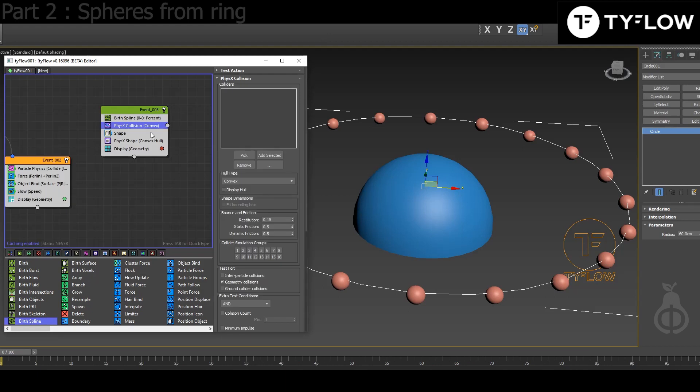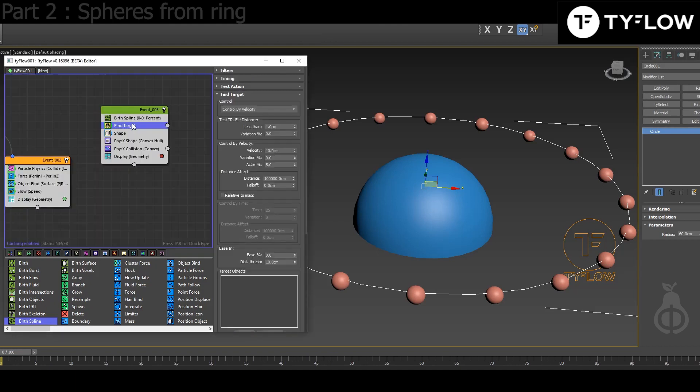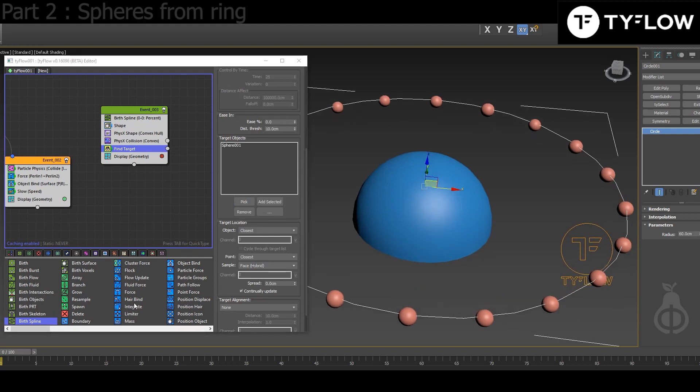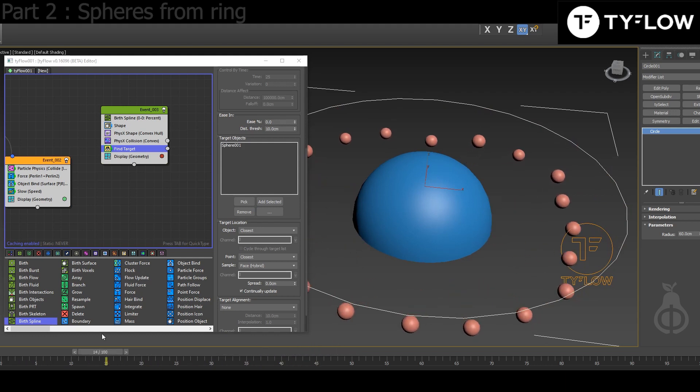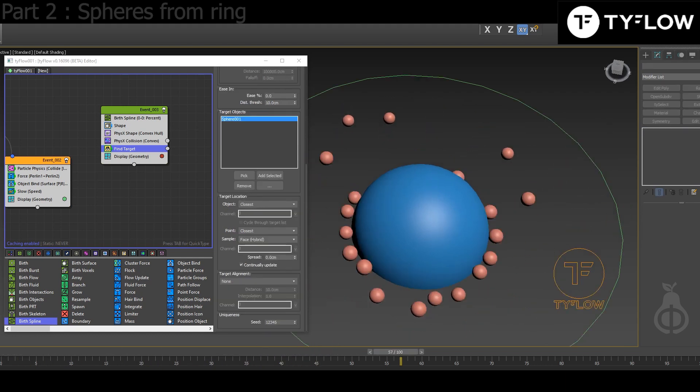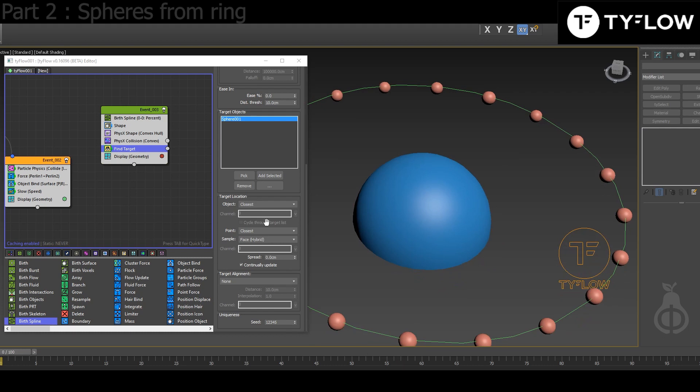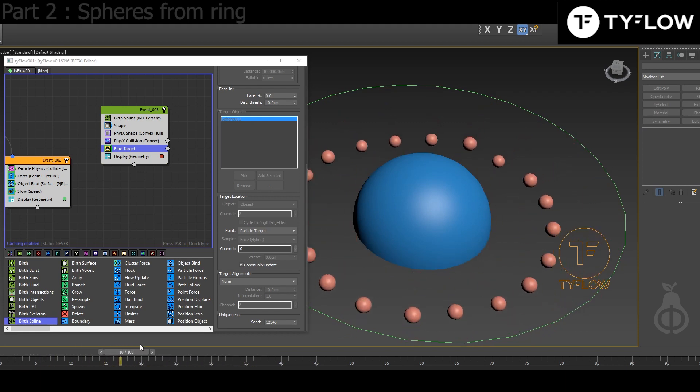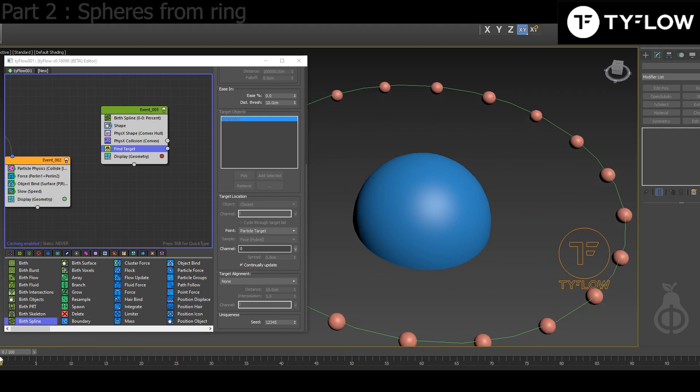Add Physics Collision, and I'm gonna choose the sphere. To go to the sphere we need to add Find Target. In Target Object we choose sphere. So now they're coming but they come randomly. But I wanted them to come all together at the same time, and I choose Point Particle Target, and they come in a more uniform way.